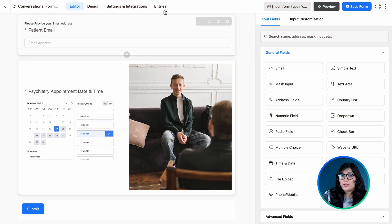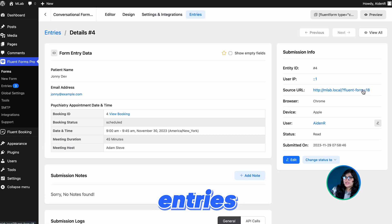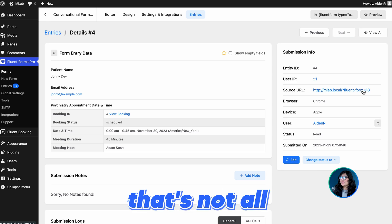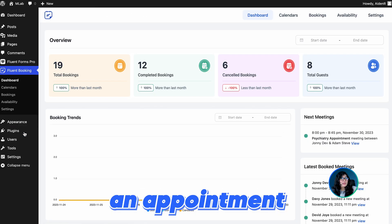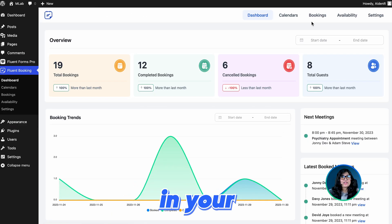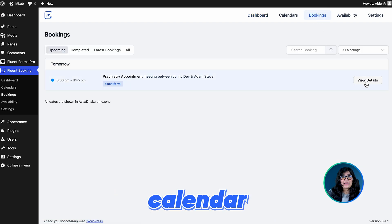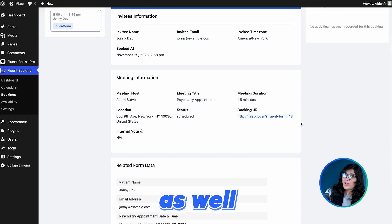If you fill out the form, you can see the details in the entries. That's not all — you were booking an appointment, right? Check the bookings in your Fluent Booking Calendar and see the details there as well.